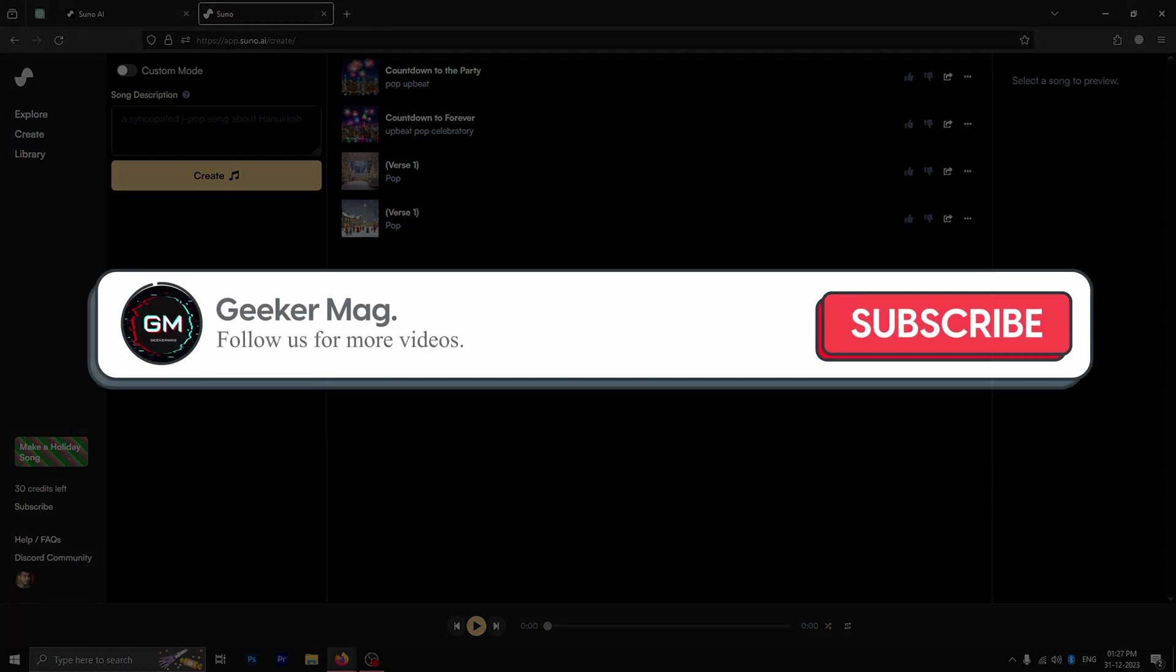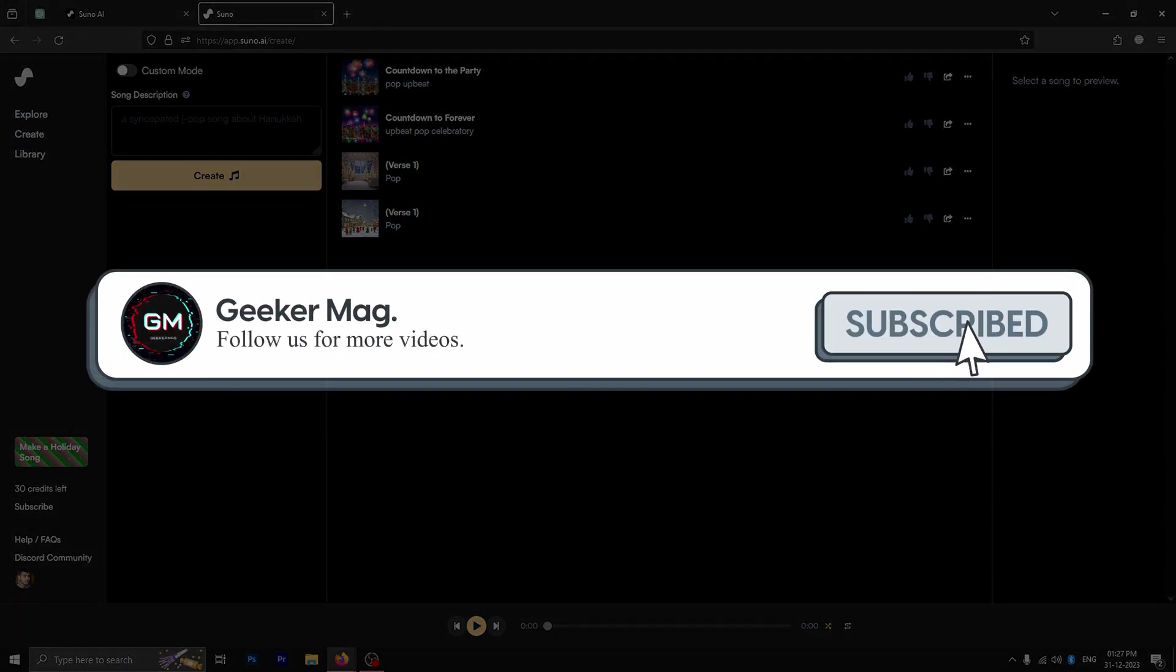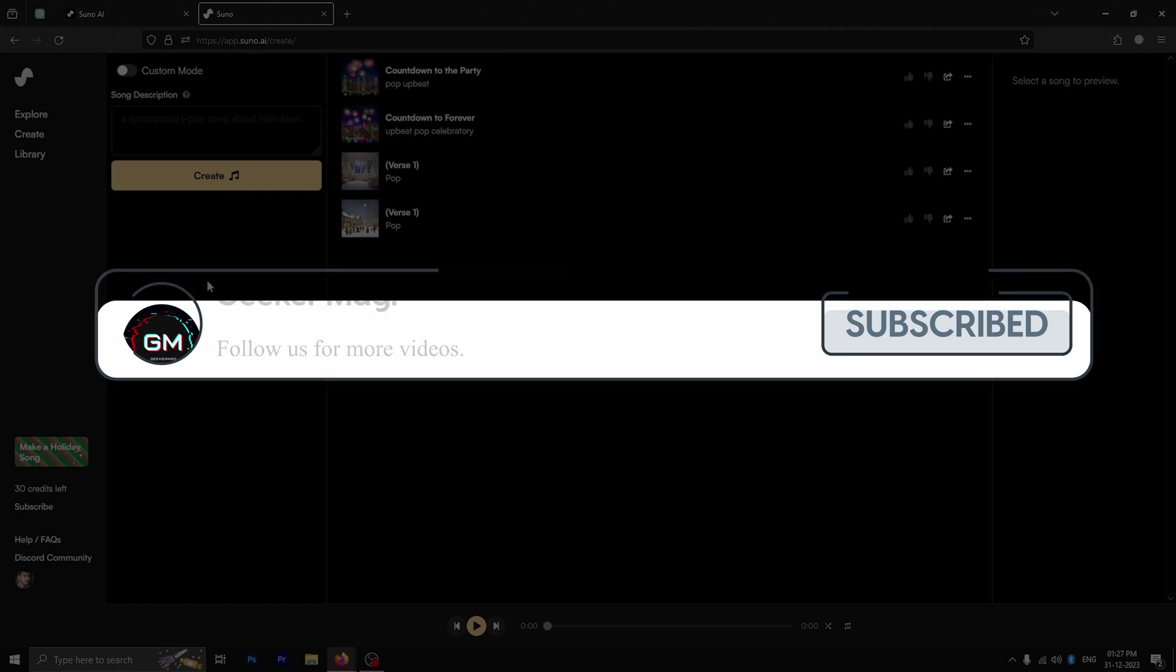But before we go further, if this video helps you in any way, please don't forget to subscribe as it motivates us to continue making such content.